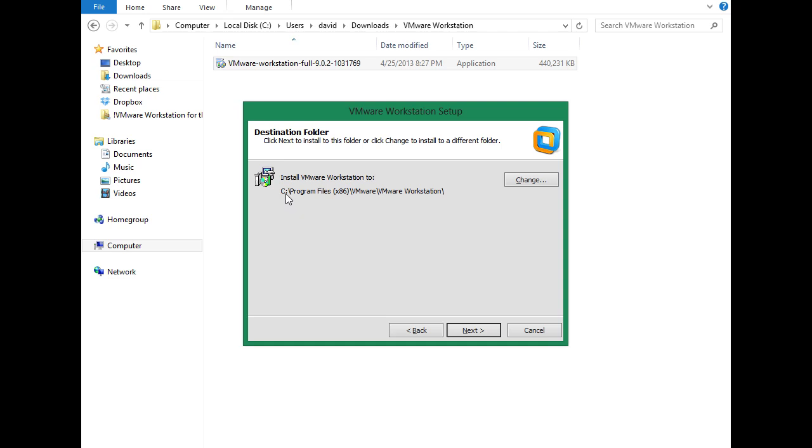Here's the default installation folder, program files x86, VMware, slash VMware Workstation. We'll take that default by clicking next.